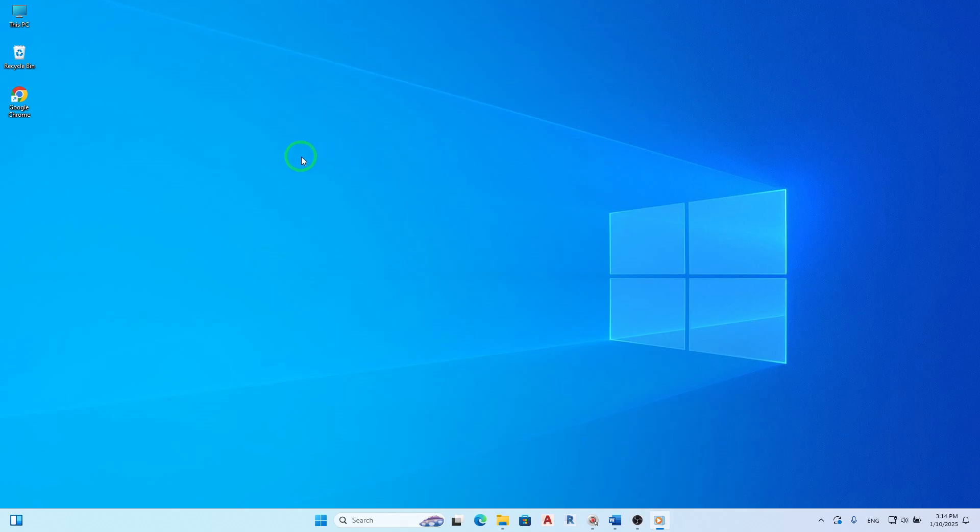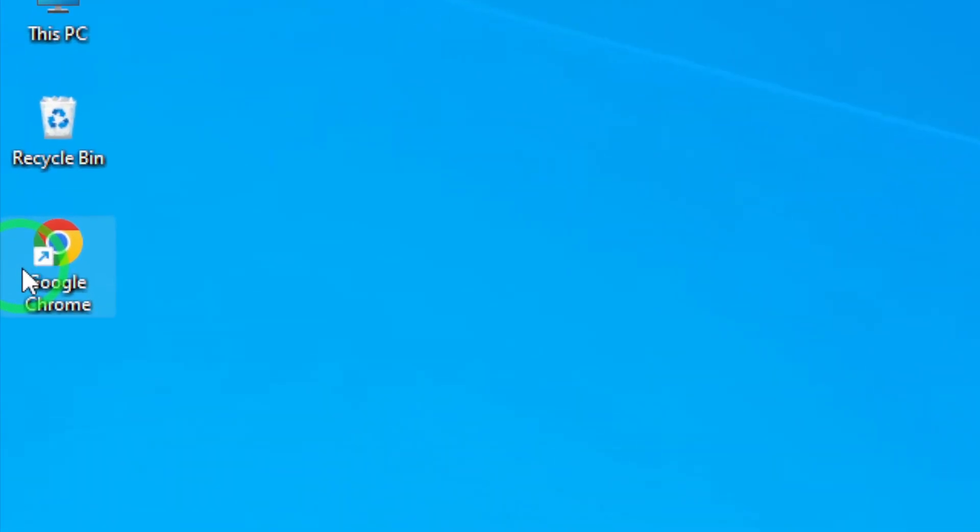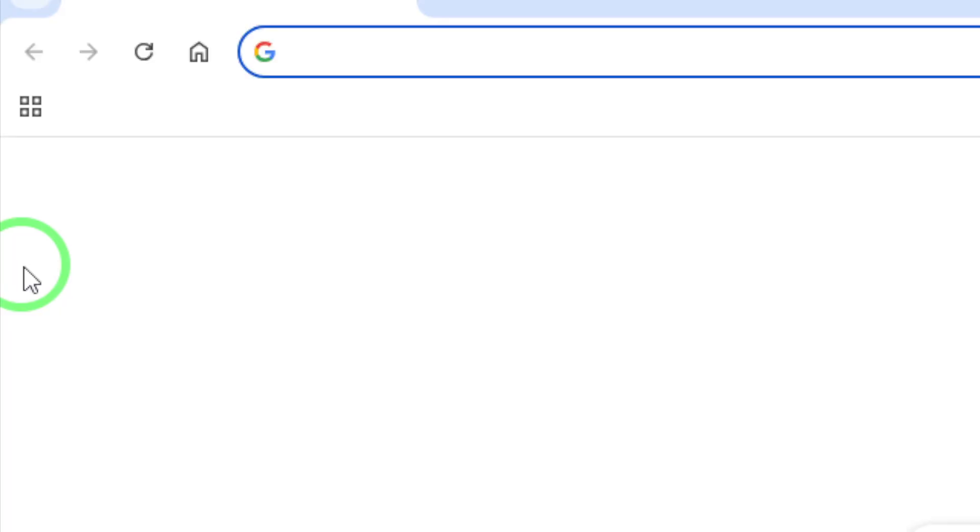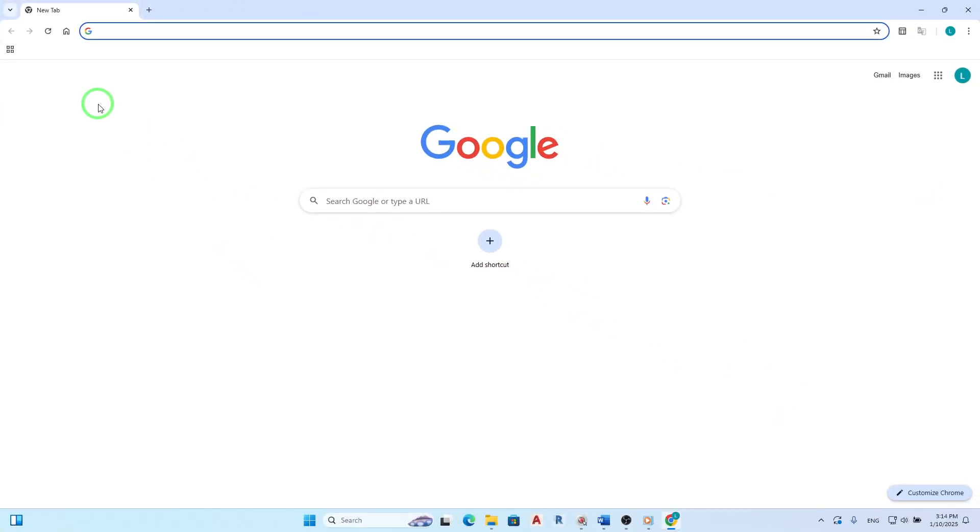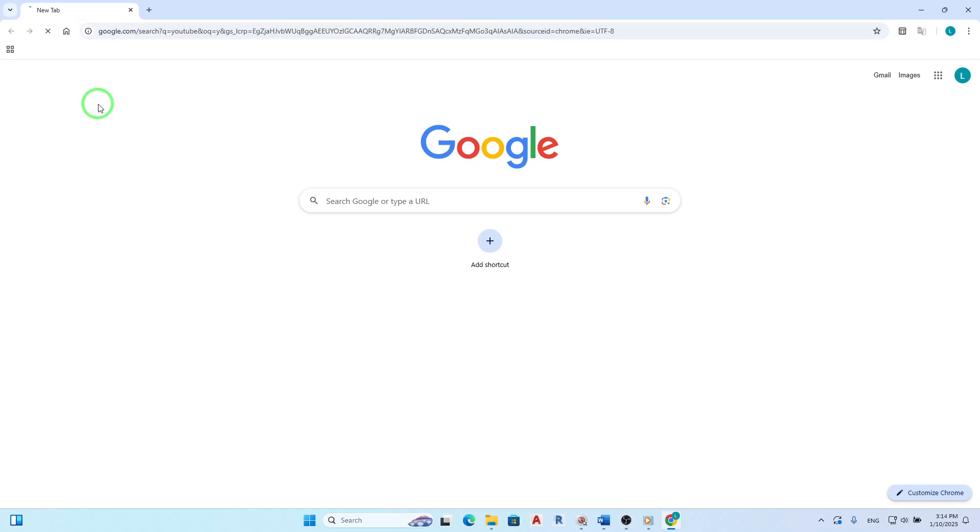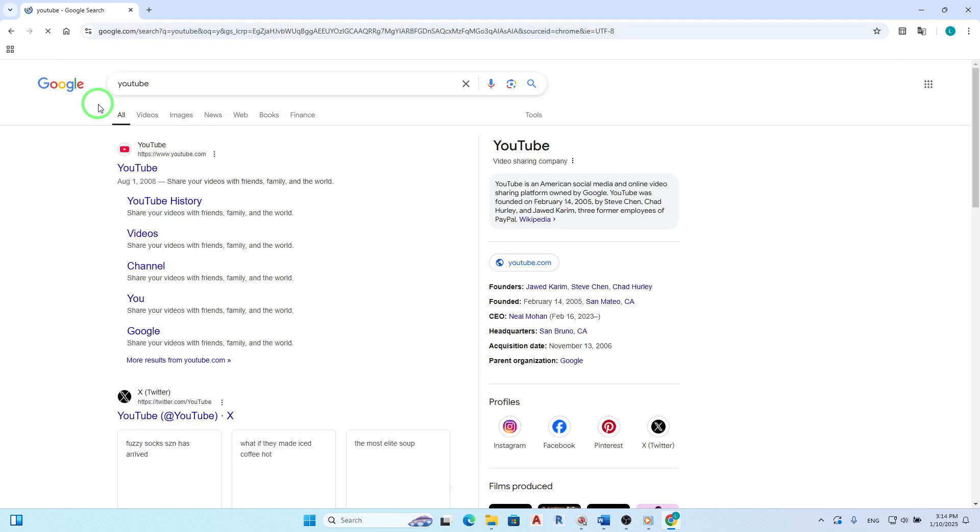First, open your Chrome browser. Make sure you're using the latest version to ensure all features are up to date. Once you have Chrome open, navigate to the website you want to adjust settings for.